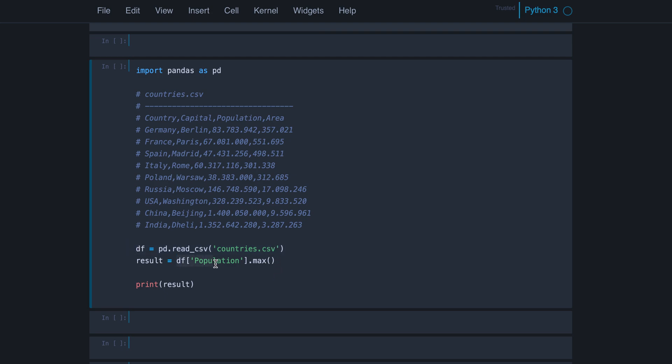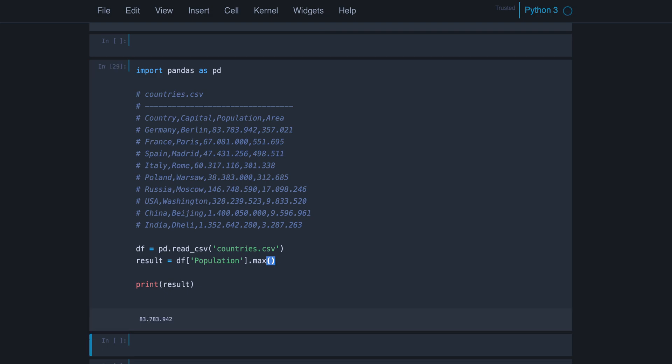Then we select the column population and we call the max method on this column, which is a series in terms of data types. And you might expect to get a big country. I think China. Yeah, that's the hugest number. But when we run this code, we get Germany. And mathematically speaking, this is wrong because obviously here we have much larger numbers than 83 million.